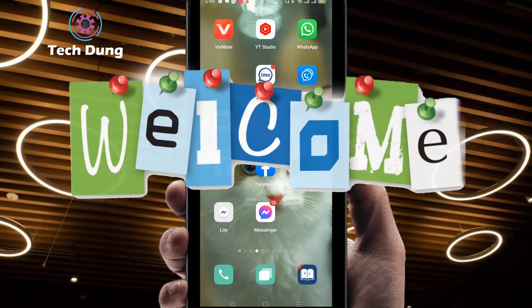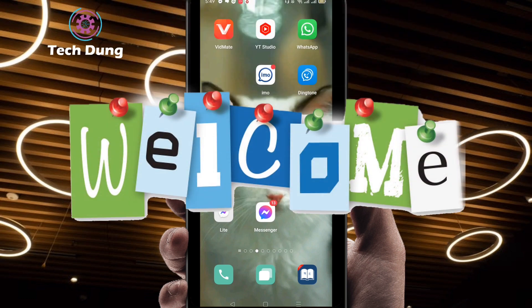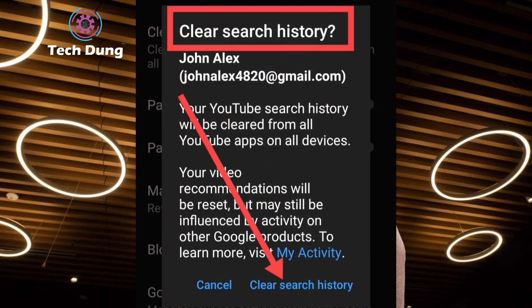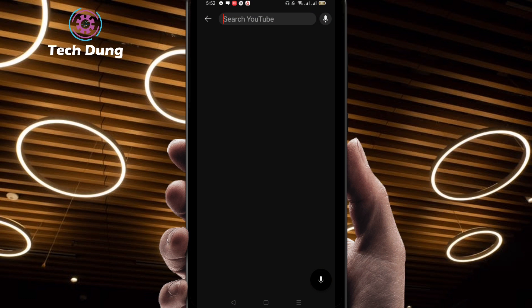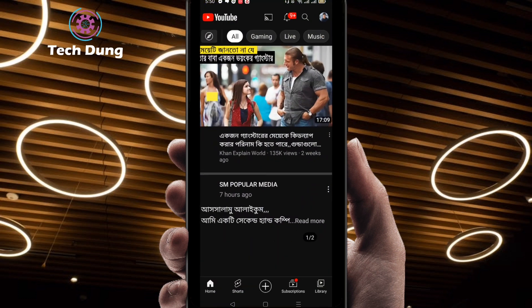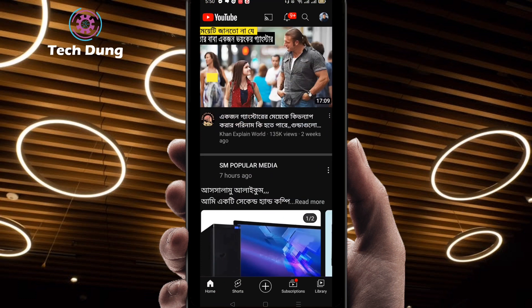Hello everybody, welcome to my brand new video. In this video I'm going to show you how to delete all the search history on YouTube, or how to clear all the search history on YouTube. First of all, just log in to your YouTube account — you can see here I am on my YouTube.